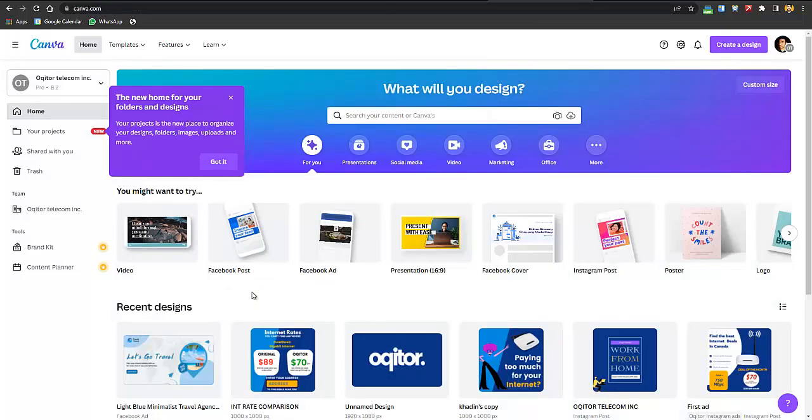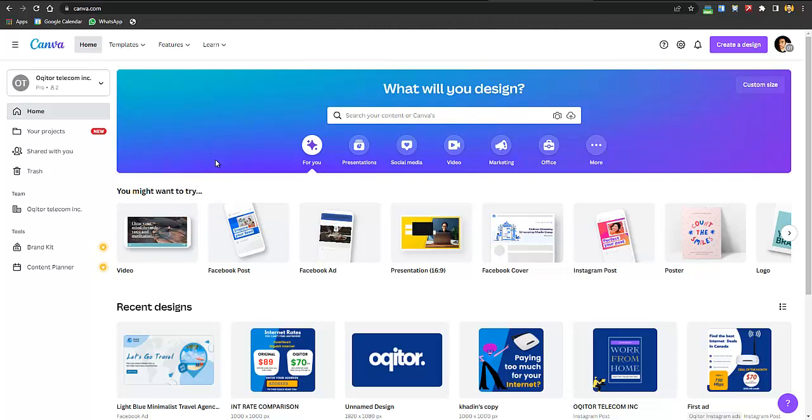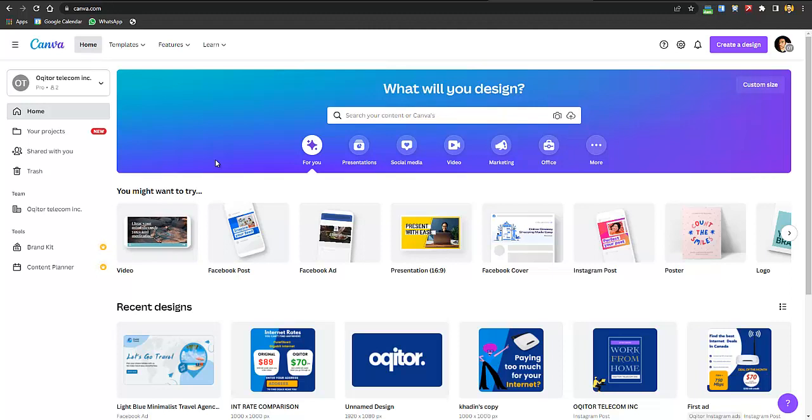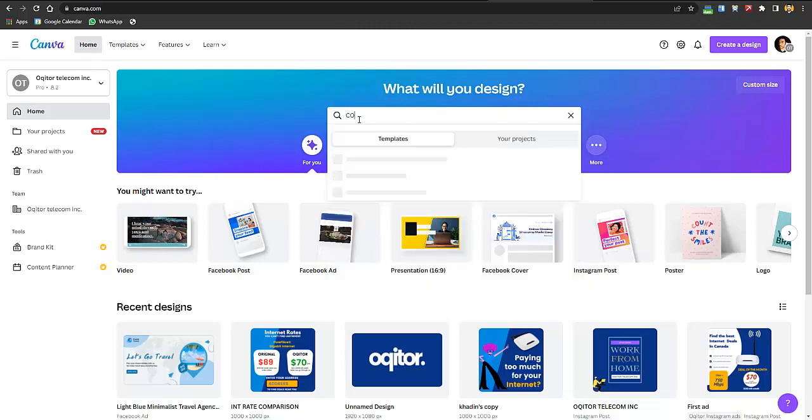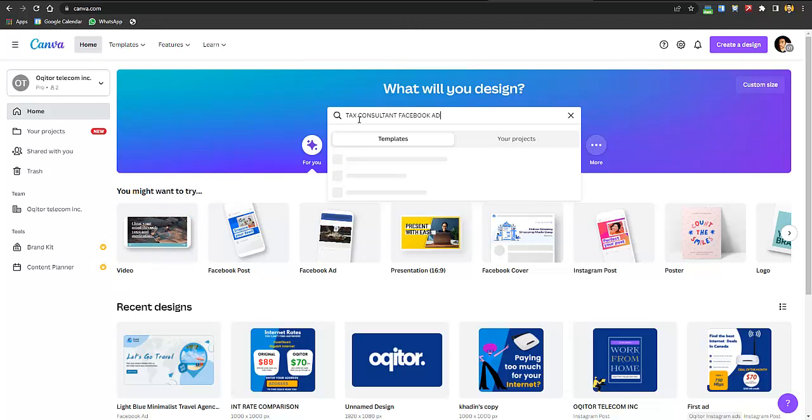Now to create awesome graphics we'll be using Canva Pro - basically Canva Pro is a graphic design tool which would let you create awesome designs. There is Canva free you might be aware with, but I would recommend using Canva Pro. The link is in description and you will be getting almost 30 days free trial. After going there just search here for like 'tax consultant Facebook ad'.